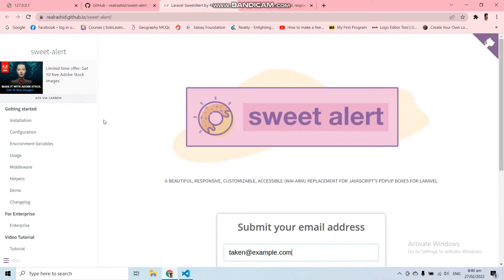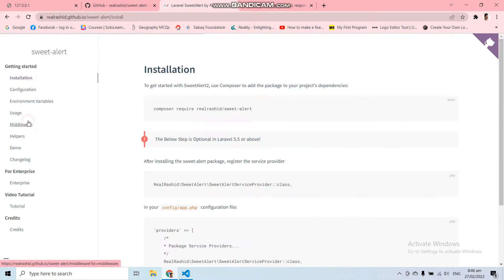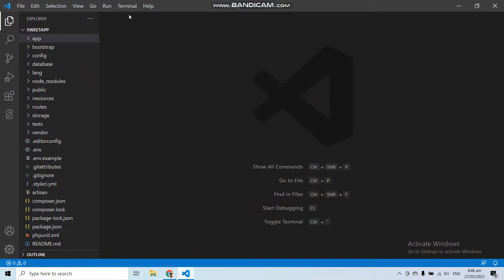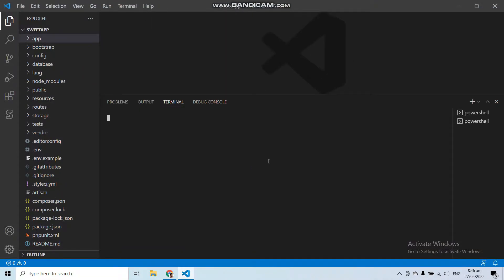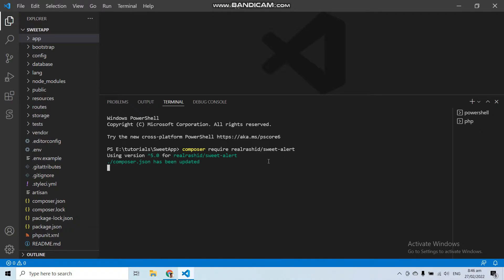First, you have to install this package into your application. Go to the installation section, copy the Composer command, open a new terminal in your code editor, and run this command. This will install the SweetAlert package into your Laravel application.